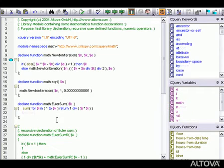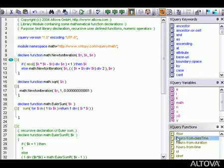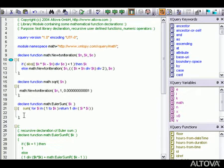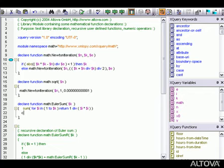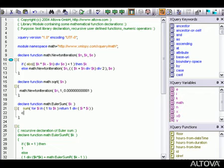When we double-click an item in one of the entry helper windows, XMLSpy inserts that item in our XQuery document. We can also insert keywords, functions, and variables using drop-down entry helper menus. These are activated by selecting a keyword, function, or variable with the cursor and pressing Control+Space.